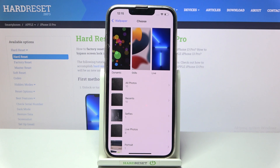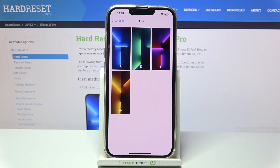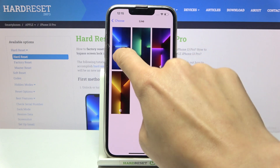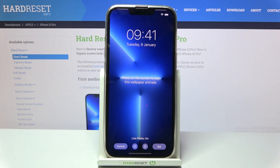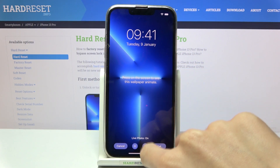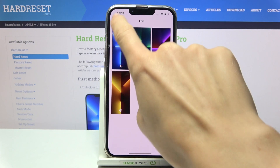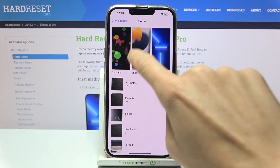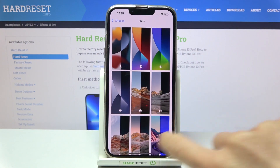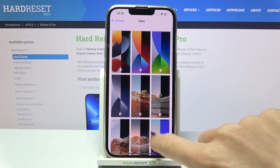You can choose a live photo, still wallpaper, or dynamic wallpaper. In the stills category you've got these four options, and in stills you've got a bit more to choose from.